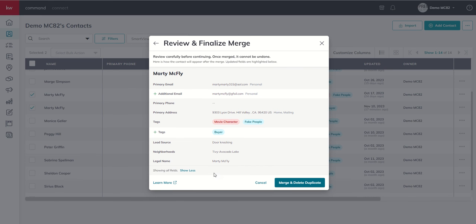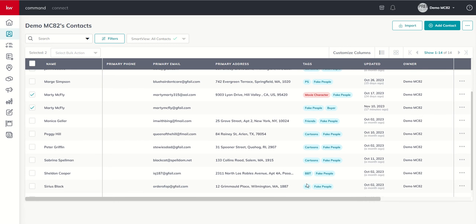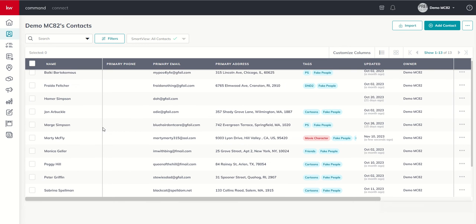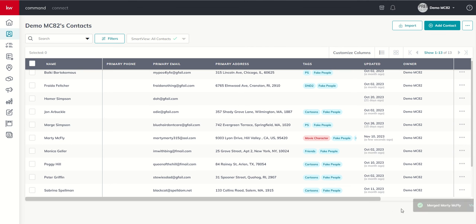So, last step. All I have to do is click on merge and delete. And boom. Let's do a quick refresh. I didn't even have to do a refresh there. You can see merged Marty McFly down here, right? Little kind of a heads up. And now you can see Marty is only in our database once.